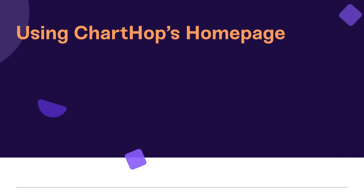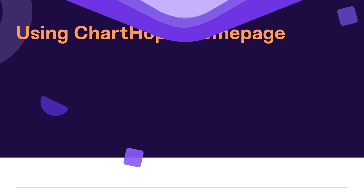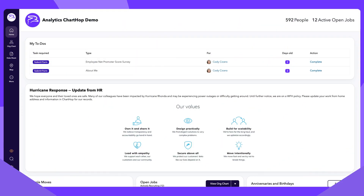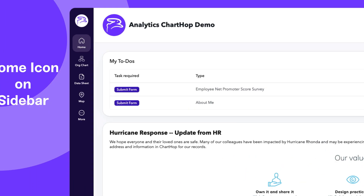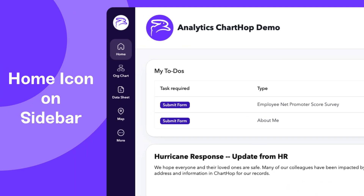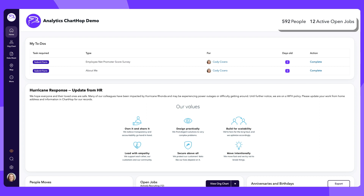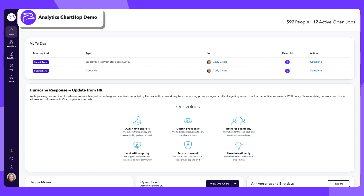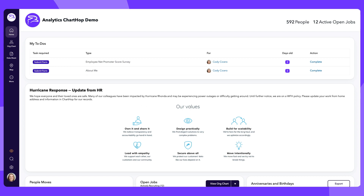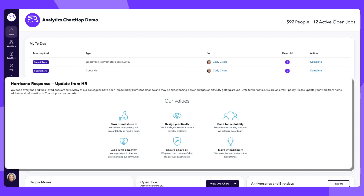The home page reflects the heart of your organization and is where you and all of your employees start your journey through ChartHop. You can navigate to the home page at any time by selecting the home icon to the left of the bar. From there you'll see a summary of the current headcount, your company logo, and a customizable message to handle important employee communication.